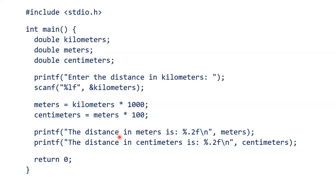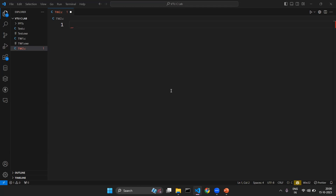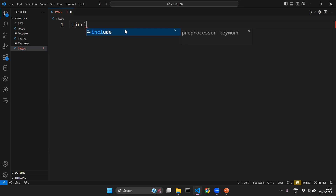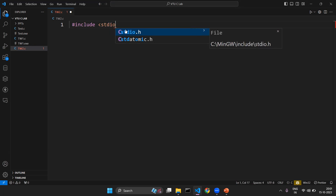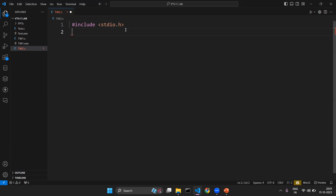Instead of explaining here, I will explain the same program in the programming IDE. We will write the program and I will explain the logic as we write the code. First we begin with the preprocessor directive: hash include to include the header file stdio.h.